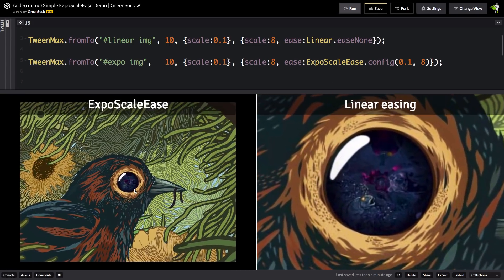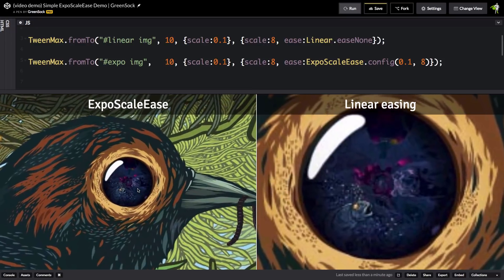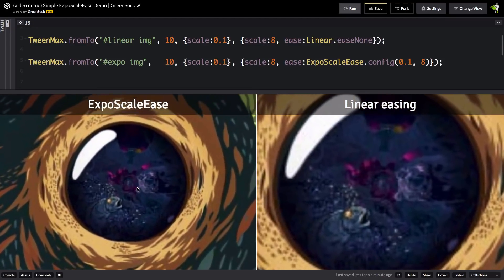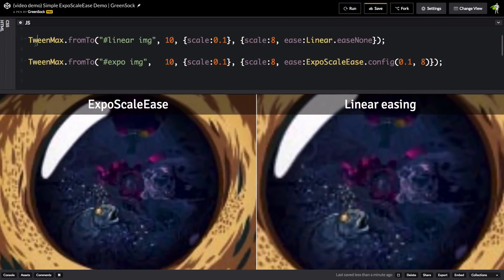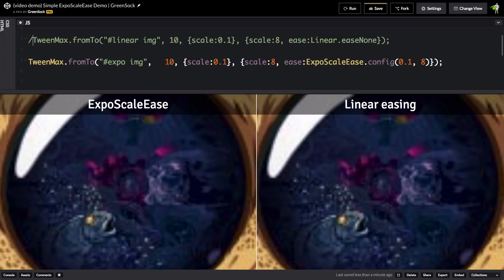whereas we have this really nice, smooth scaling on the left with expo scale ease. So I'm going to get rid of that first one because we know it's not what we want.